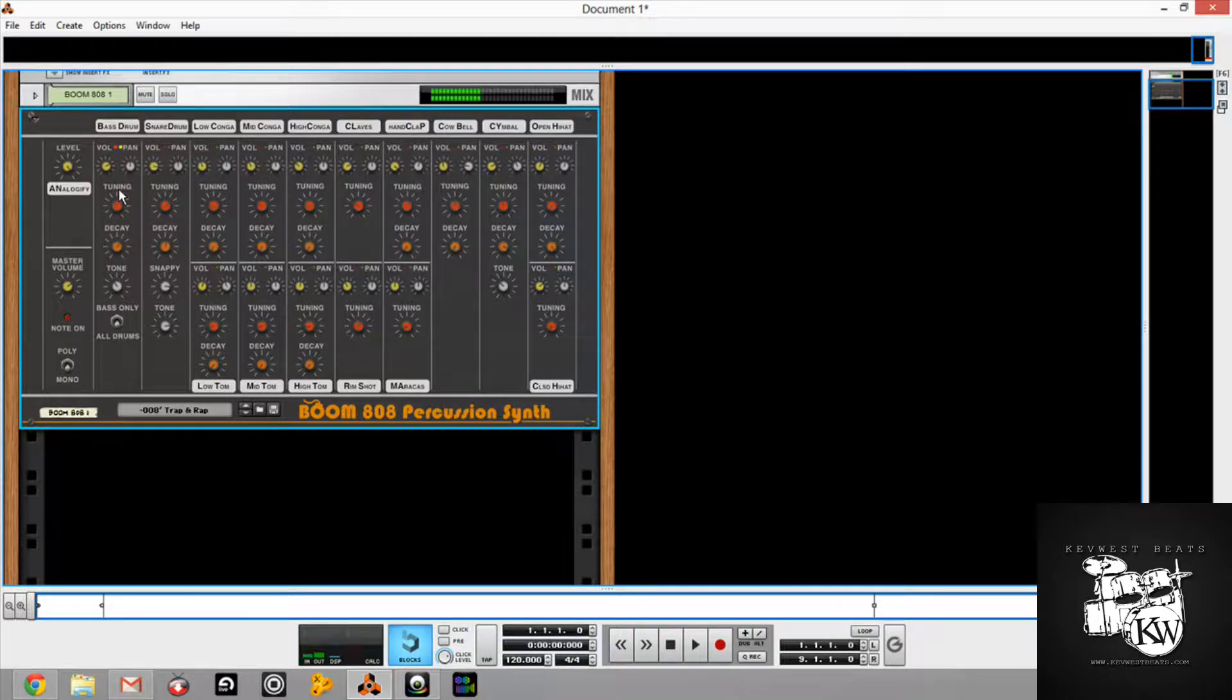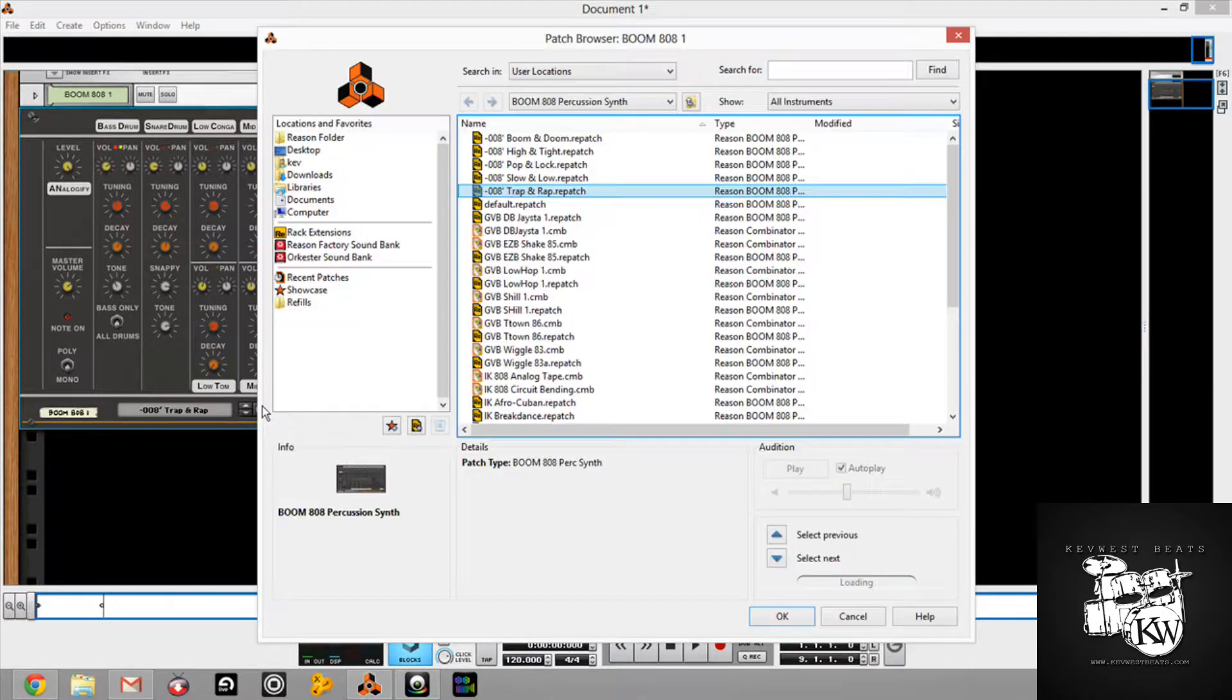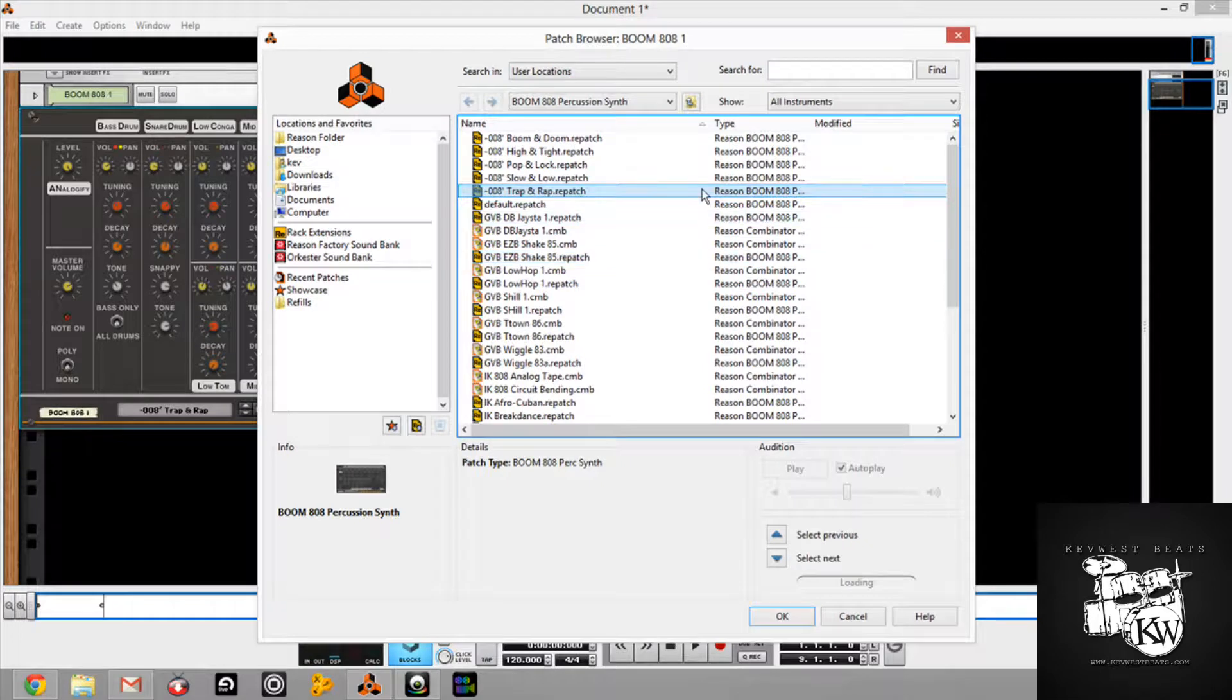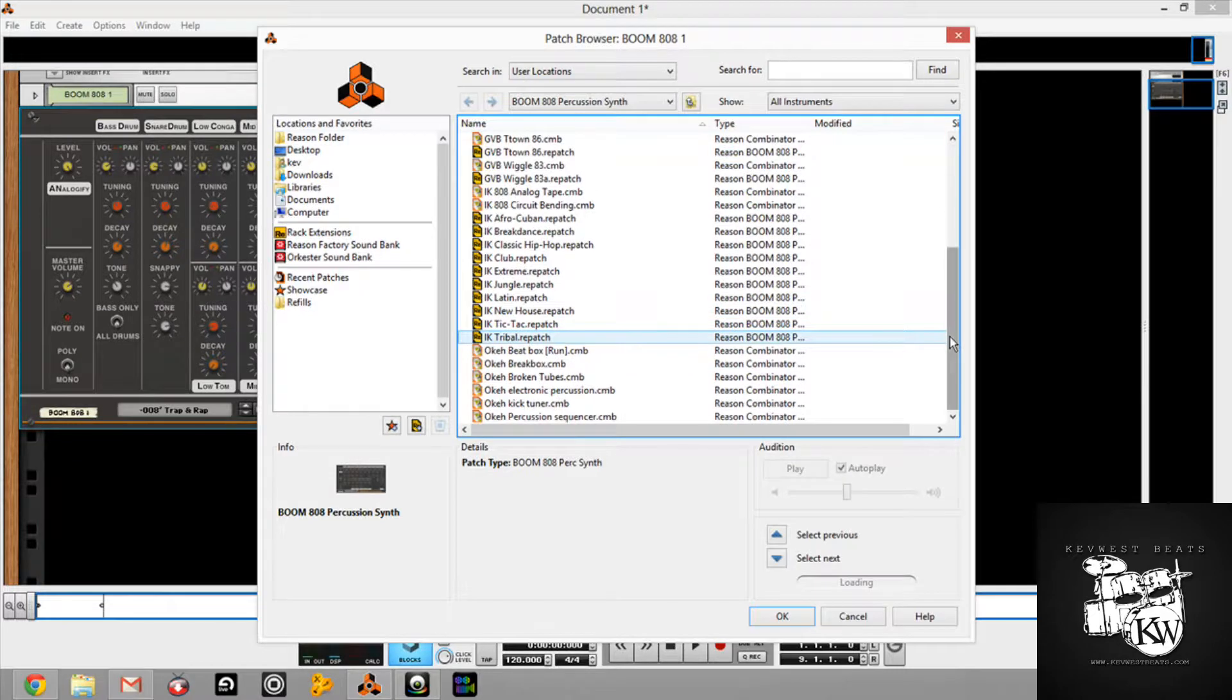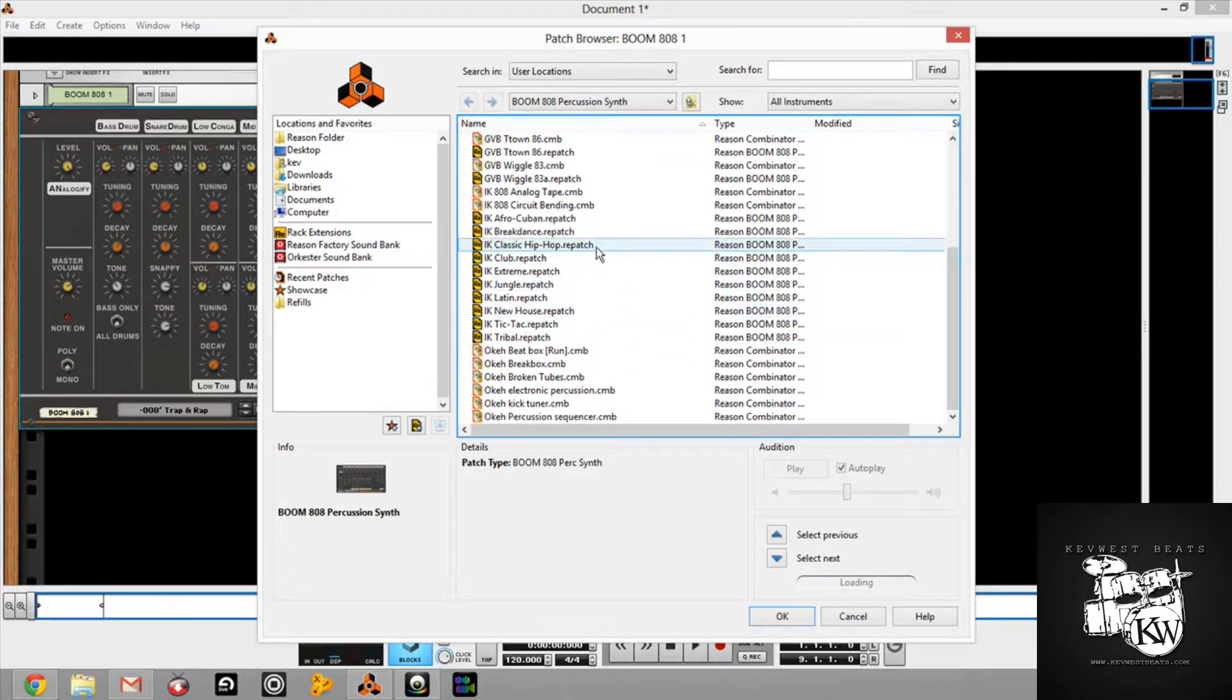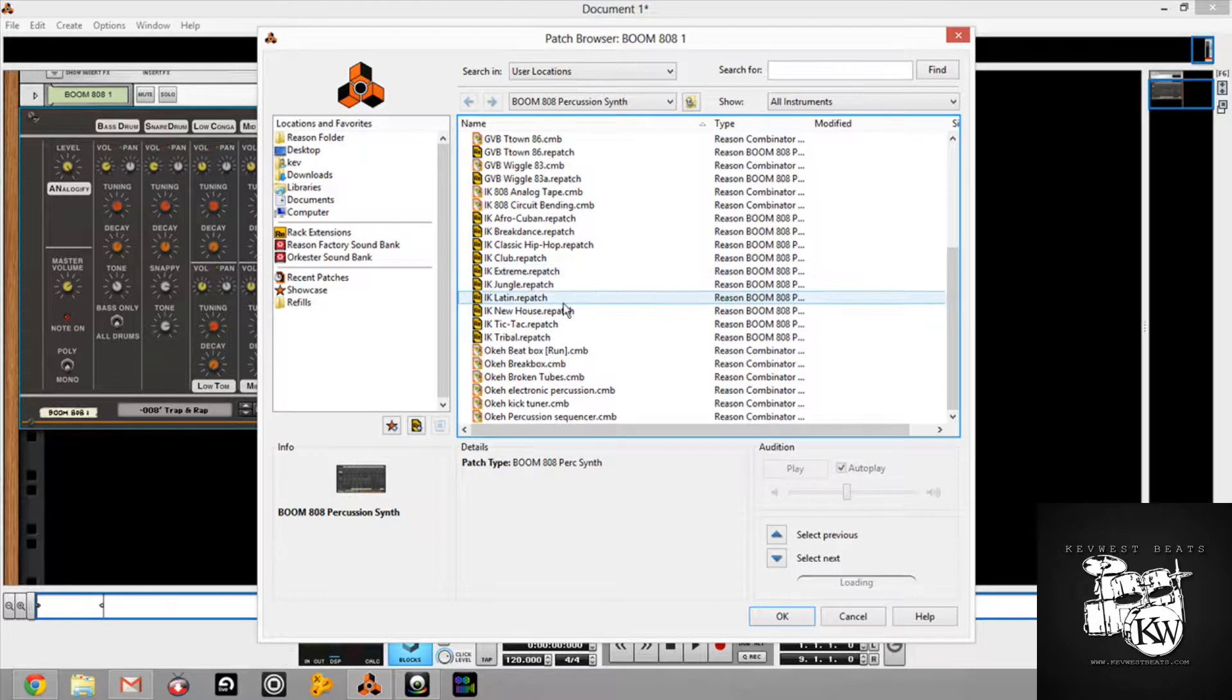This is a little closer to the trap 808 sound that I'd be looking for. But, again. He got the sound right. There's also some other kits in here that I really liked. There was a house kit. That I really, really liked. Where is the house kit? Here is New House. I really like this one.